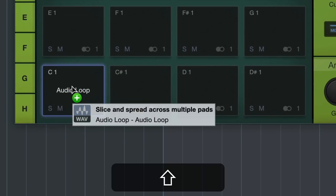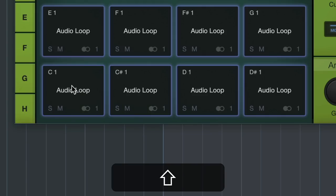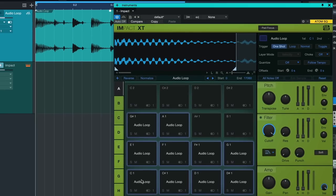Now to do that, I could also grab this audio loop and then before I let go I hold down SHIFT. This would slice up the audio loop on each transient that Studio One detects and then spread that across the pads available, so now I would have 10 pads available for playing.